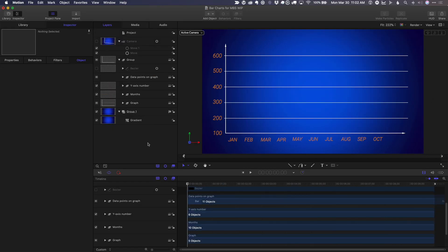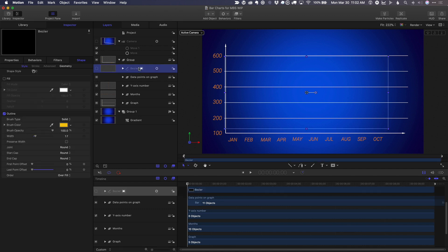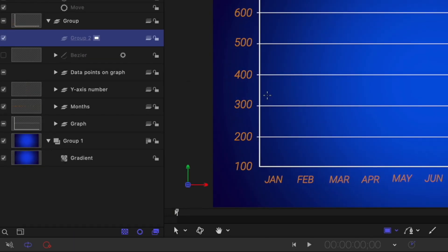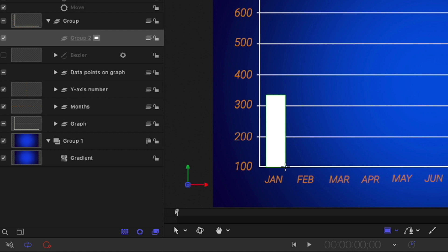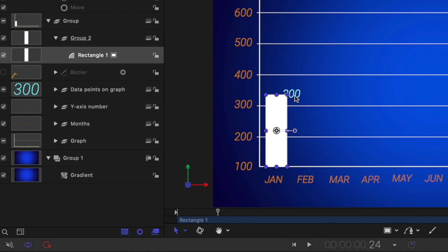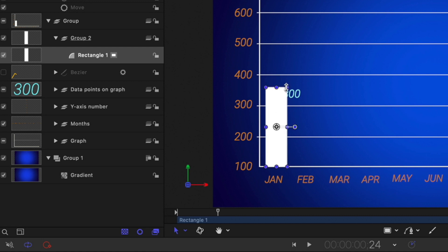So now let's create our bars. First, I'll select this layer, then press shift command N to create a new group above it, which is where I'll put my bars. Then I'll press R for the rectangle tool and draw a rectangle right above January, right about there. And press escape to return to the transform tool. Now this isn't necessarily the right size. If I move the playhead forward, I can see it needs to be at about 300. I don't want to click here and drag up and down because I'm adjusting the scale.